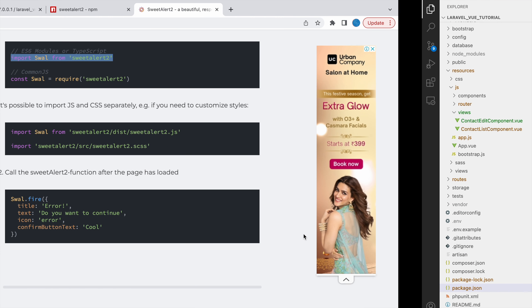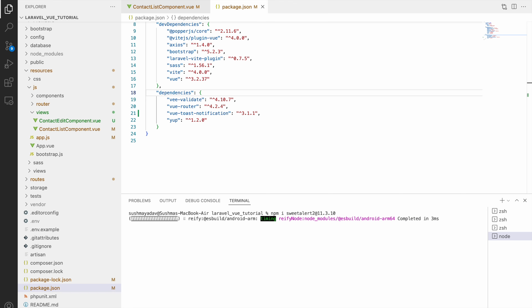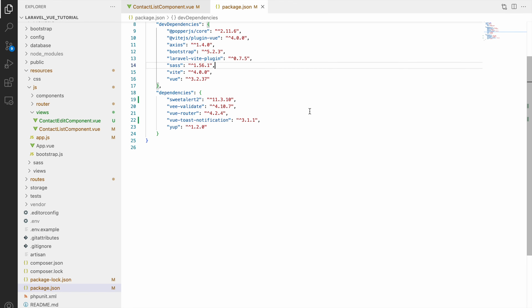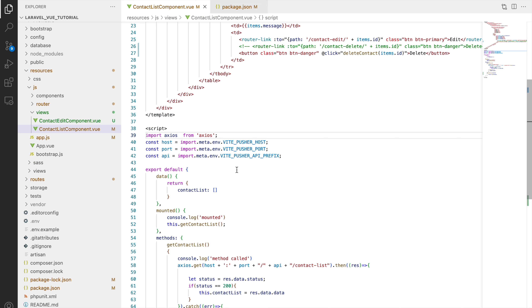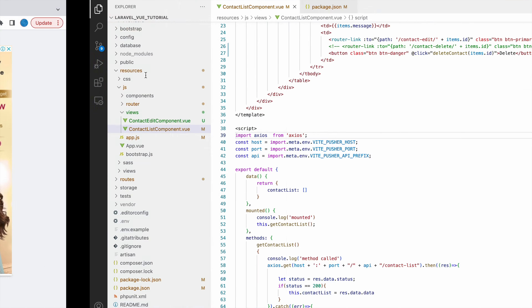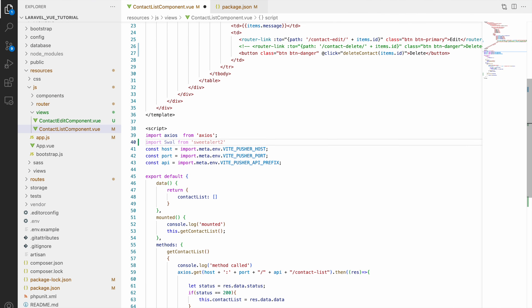So now let's install SweetAlert. I'll paste the npm install command and press Enter. Now you can see in package.json that SweetAlert has been added. Now let's import SweetAlert into our contact list component — copy the import statement and paste it.